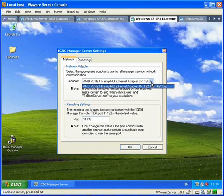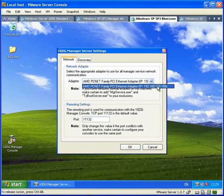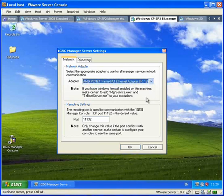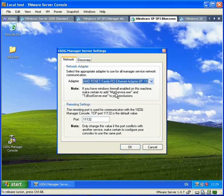I will go ahead and select this one. It's worth reading the note here about your firewall. The two services, MGRService.exe and TZBootServer.exe, will require access to your network, so make sure they are added to your firewall.